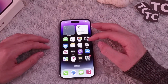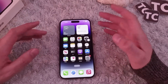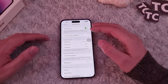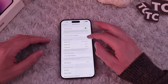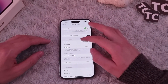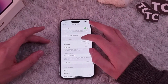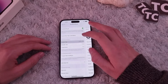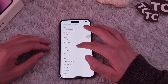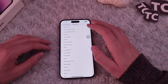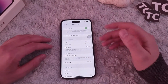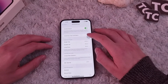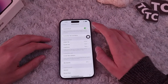Another cool trick using Assistive Touch is adding Home to the single tap action. Under Custom Actions, select Single Tap, find Home, and select it. Now you can get easily to your home page by simply tapping on this button.